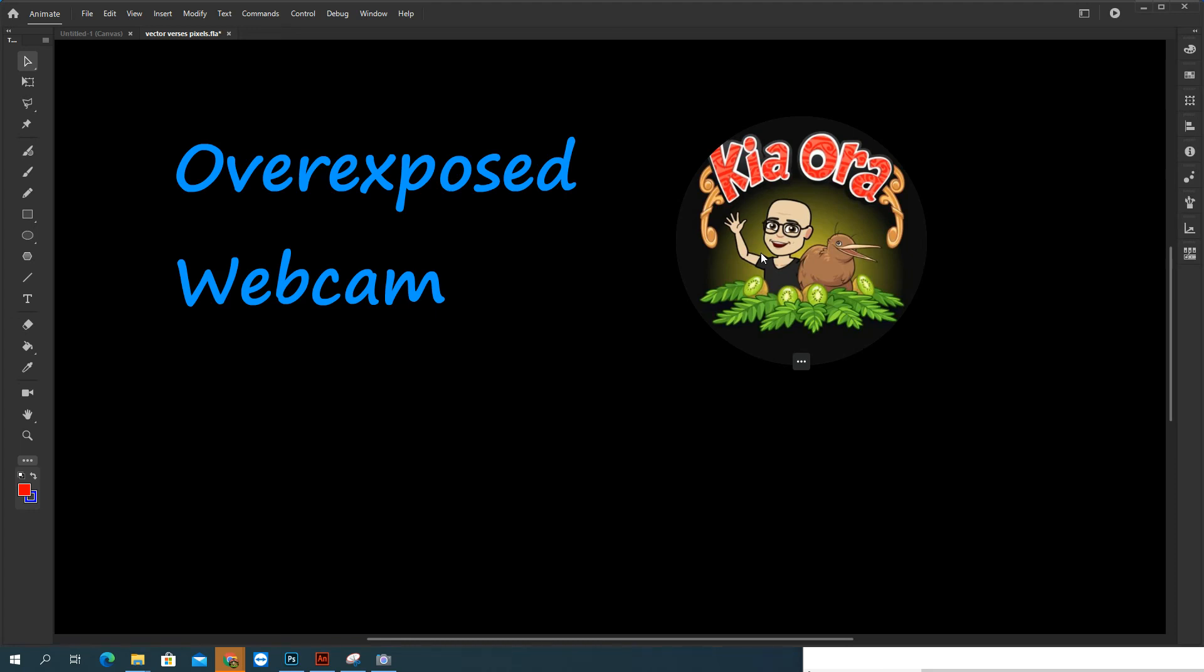So in my last few videos, well in fact the videos I've created over the last month, I've spent quite a bit of time bouncing around the room, pulling curtains, turning lights off and on depending on the time of day, and got really frustrated with an overexposed webcam.